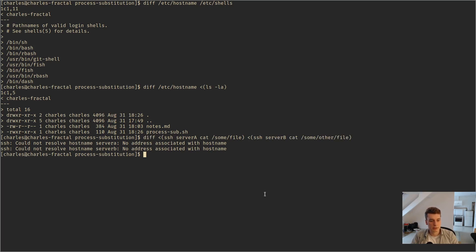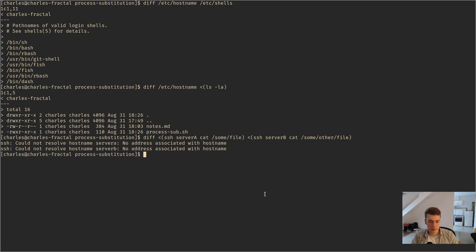There are a few caveats with this feature. It's shell-specific, so you can do it in bash, you can do it in zsh, and you can do it in the fish shell, but you cannot do it in a POSIX-compliant shell like dash.